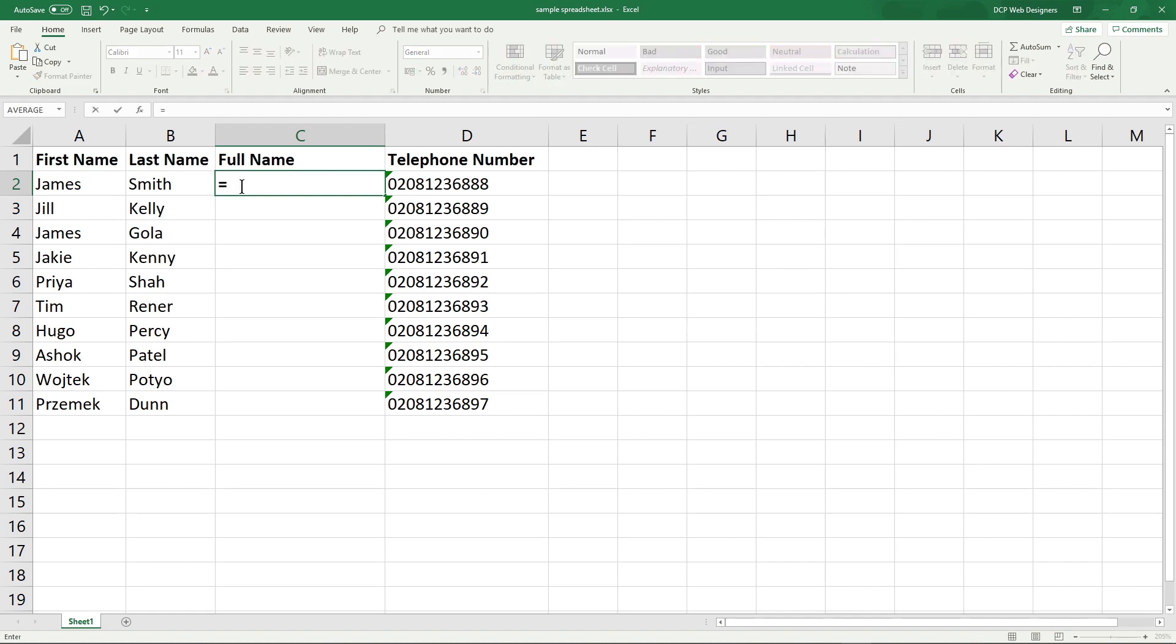We want to target cell A2, so we can just click on it. Then we'll do ampersand, so we need the ampersand sign, then open speech mark, which is shift 2 on my keyboard.